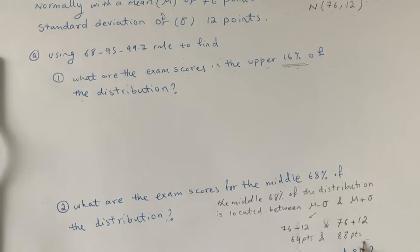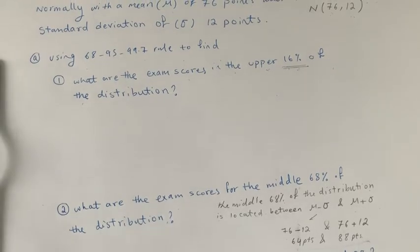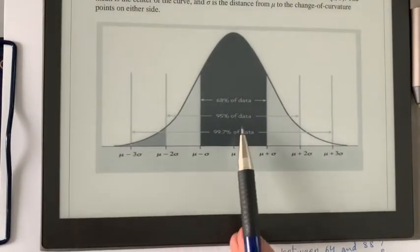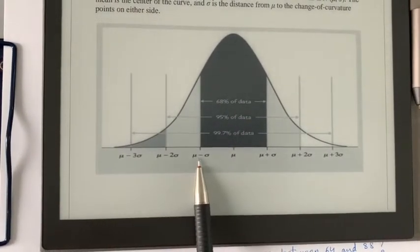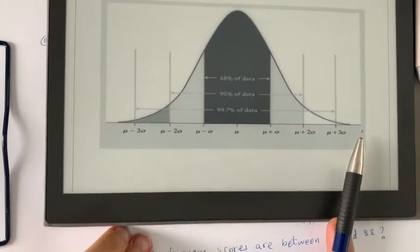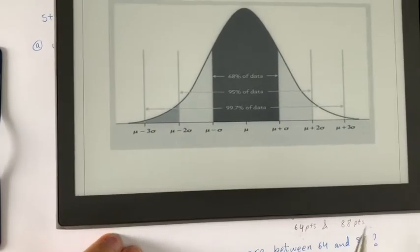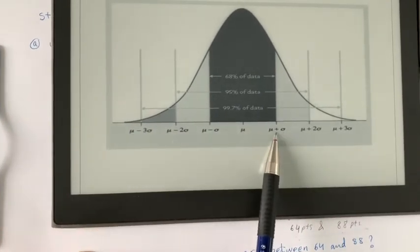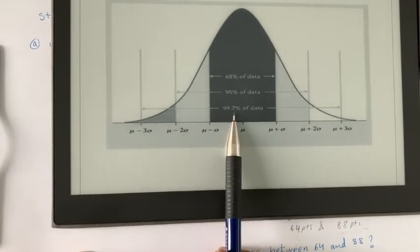Calculating: 76 minus 12 is 64 points, and 76 plus 12 is 88 points. So the middle 68% of the distribution is located between 64 points and 88 points. On our distribution, mu minus sigma corresponds to 64 points and mu plus sigma corresponds to 88 points.